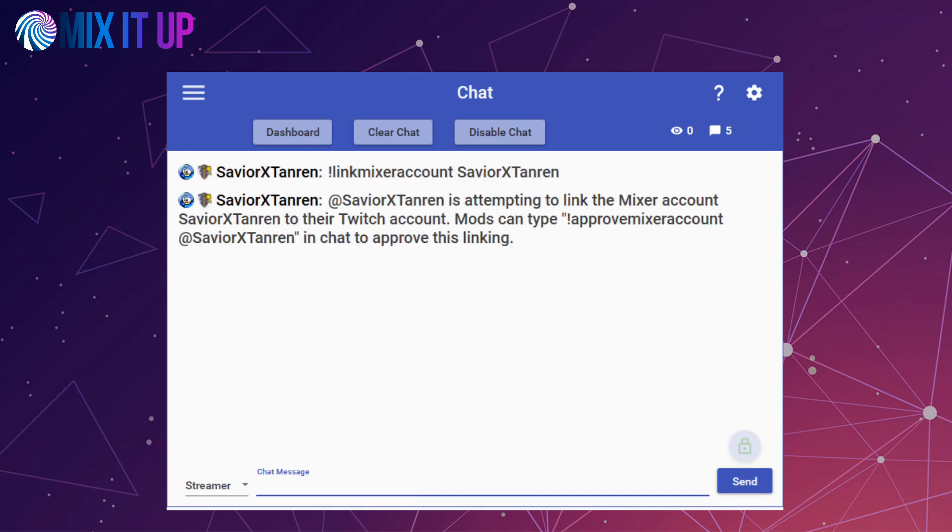If that Mixer account information exists, they will receive a message back saying that they are attempting to link their Mixer account to their Twitch account. Moderators will need to look at this message and ensure that the user that is requesting this access is in fact the same person as they were on Mixer as they are on Twitch.